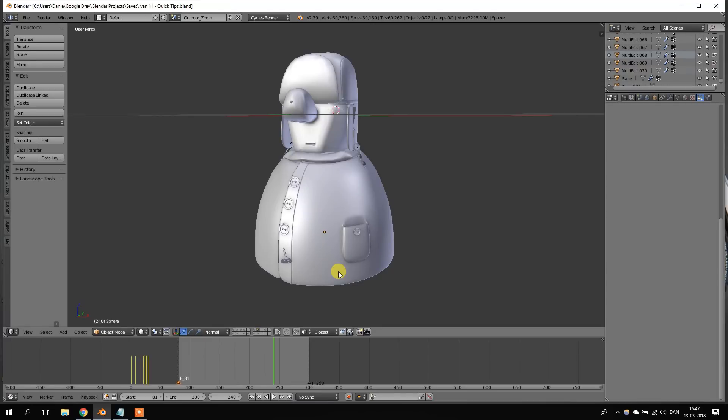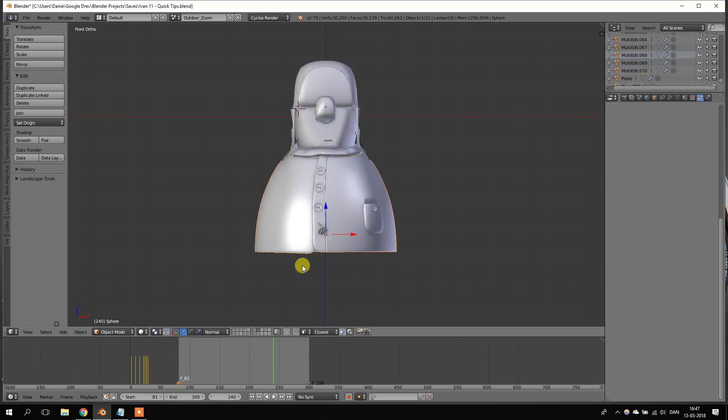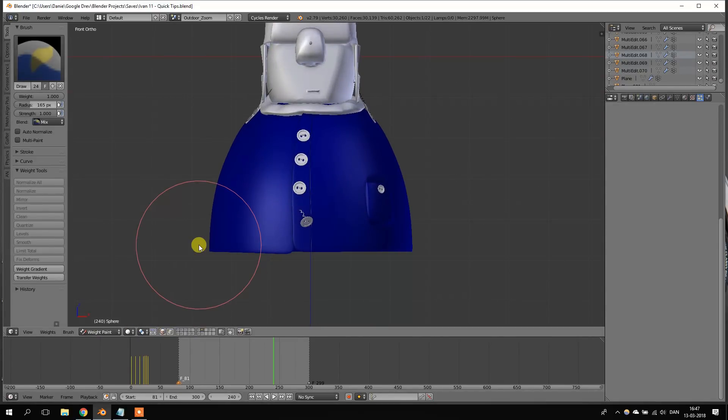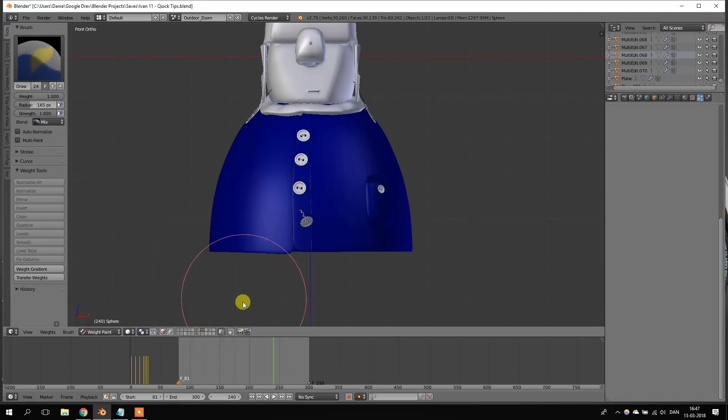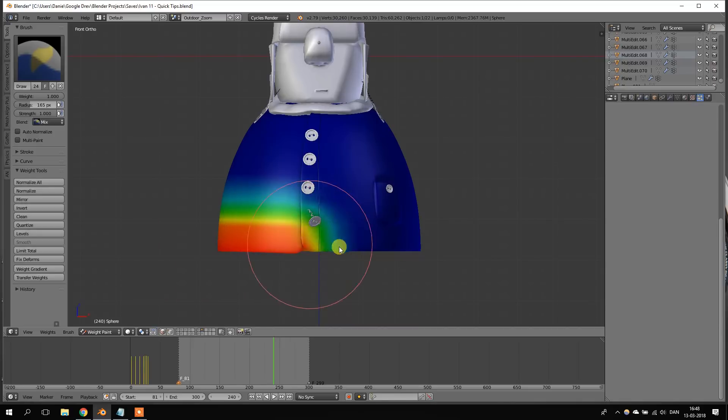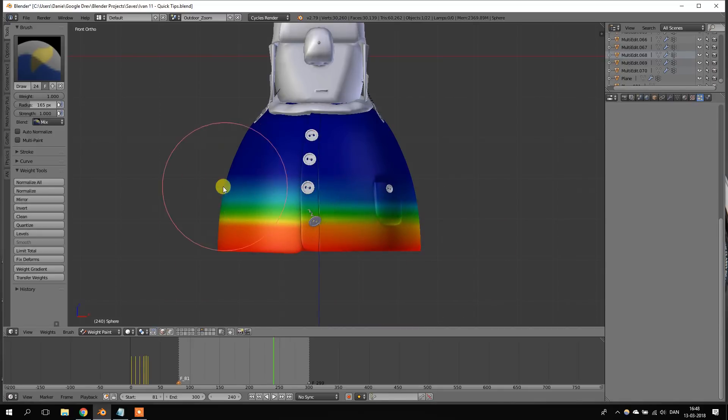Okay, so we have this character right here, and when he's moving, we want his jacket to sway or to swing back and forth. So, let's go to the weight paint and paint the lower part of his jacket. So, be sure to uncheck the limit selection to visible. And now we can go ahead and just paint the lower part of the jacket.